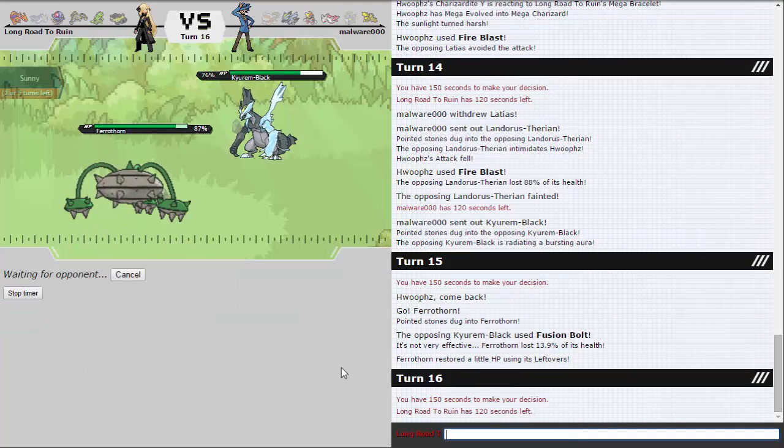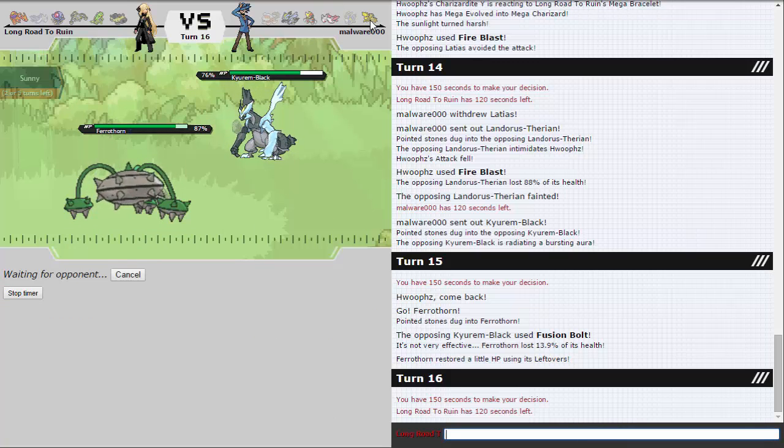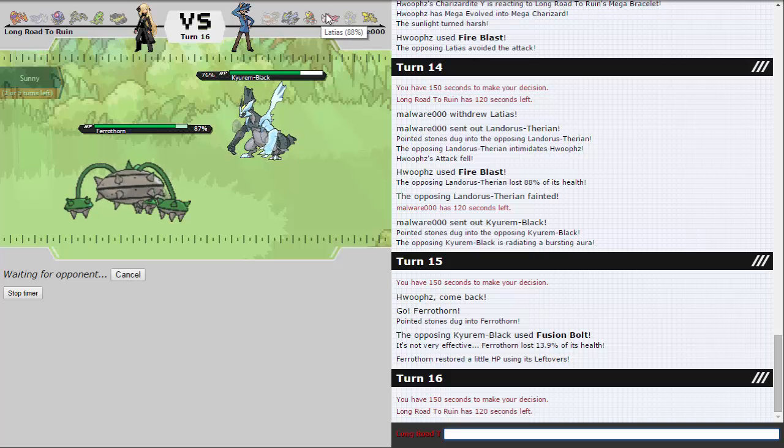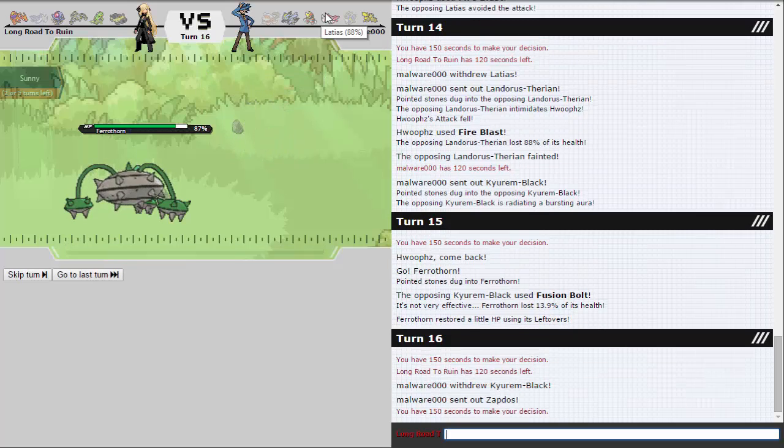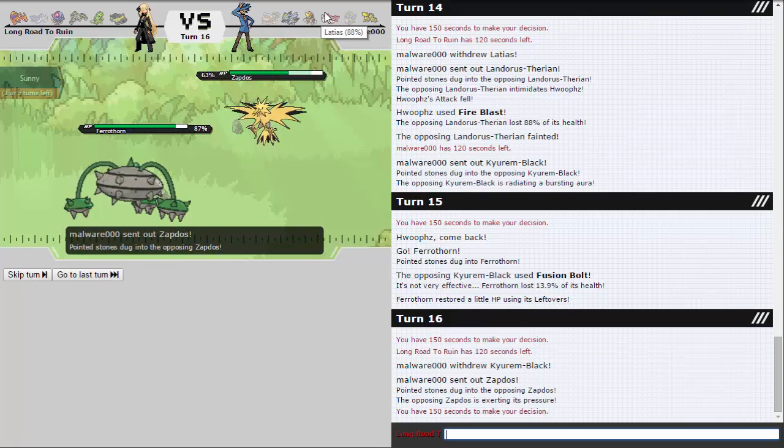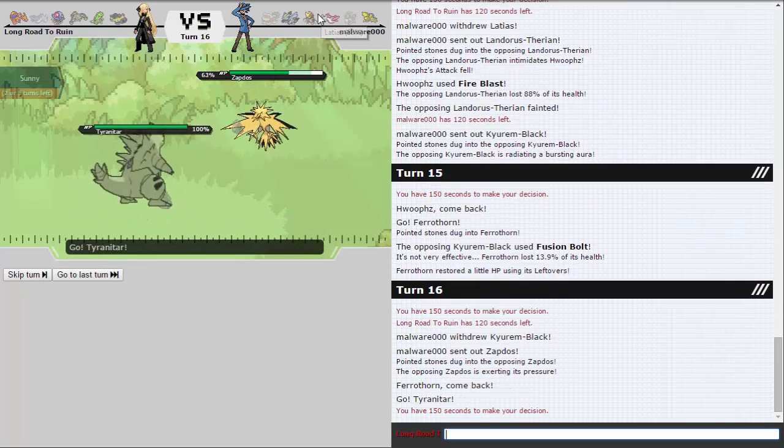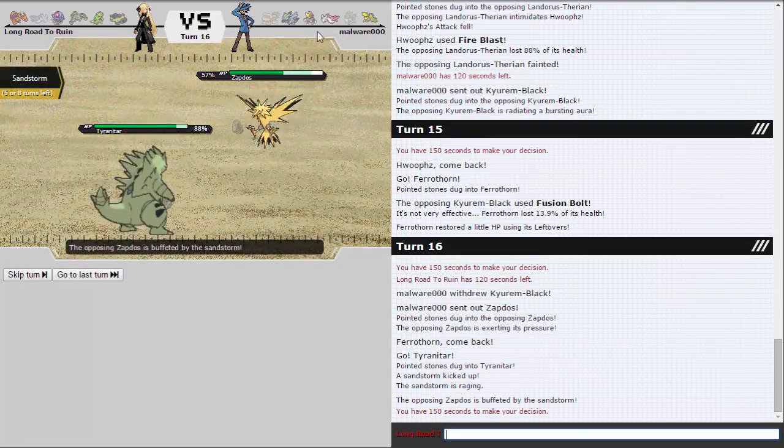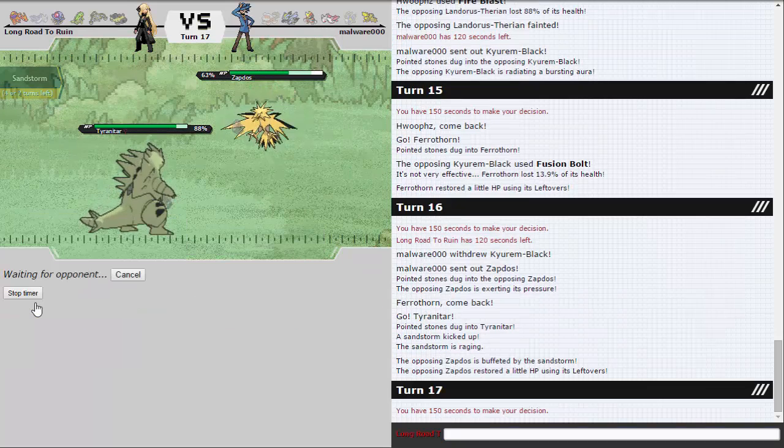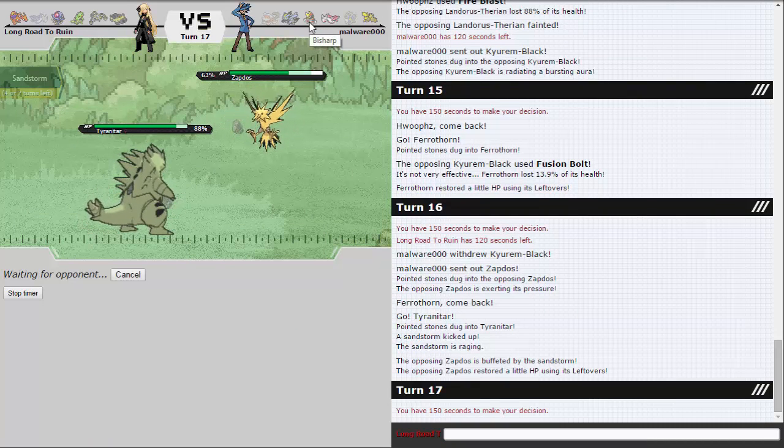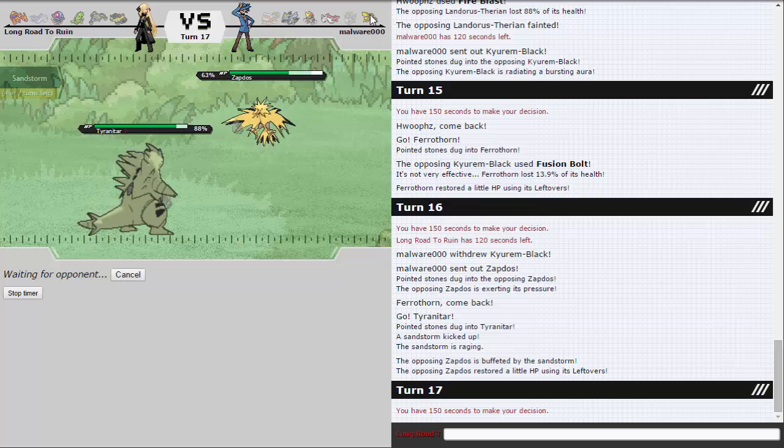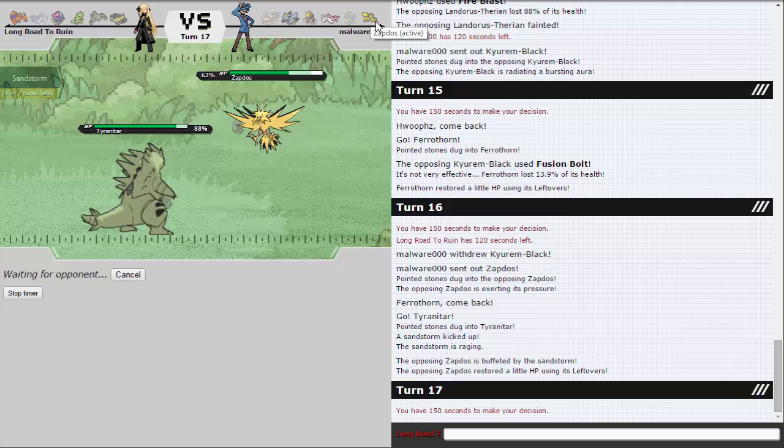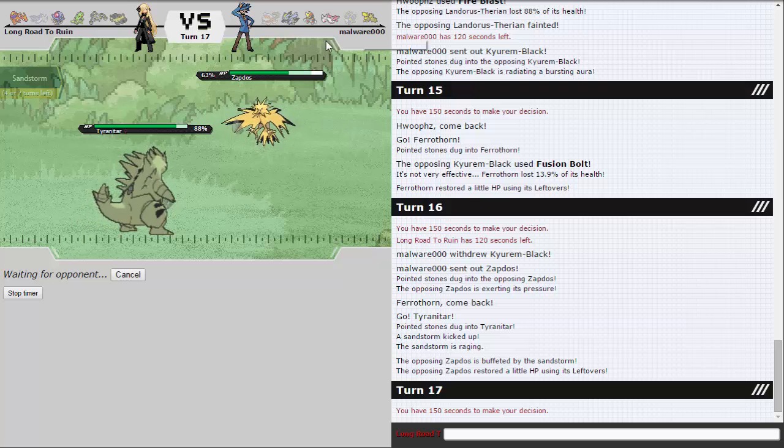I'm tempted to double predicting his Zapdos here. I don't think I have much reason to predict that but I guess it also scouts if he's HP Fire Kyurem-Black. Despite, well he shouldn't be HP Fire Kyurem-Black. He should be Scarf. Either way I think Tyranitar's fine here. I'm predicting Zapdos. And either way if he stays in and switches up moves then I can just Stone Edge the turn after. Because any move he goes for can't kill Tyranitar.